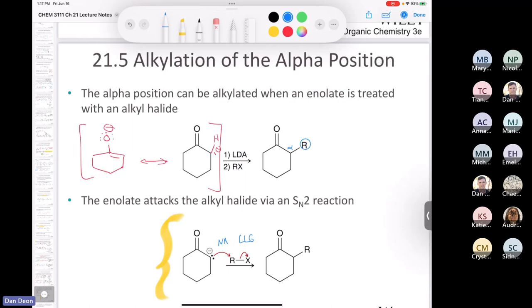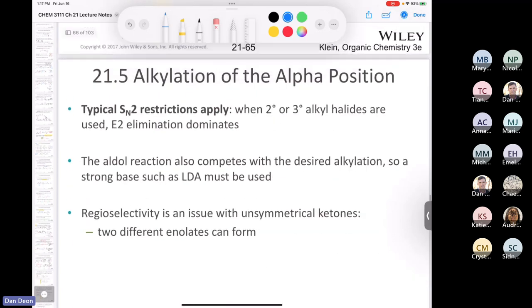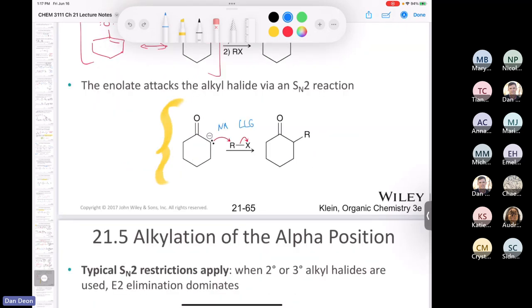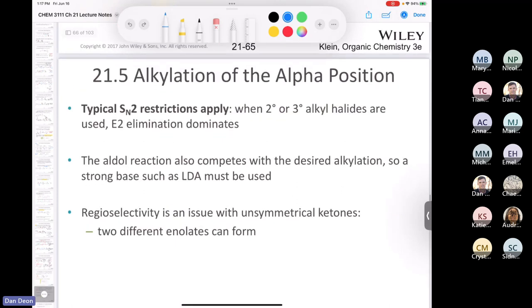What do you know about SN2 reactions? With a tertiary or secondary alkyl halide, you don't generally get SN2 — you get E2 elimination. The aldol reaction is also going to compete: if instead of using LDA you used sodium methoxide, you'd have the enolate and starting material both in solution and you'd get an aldol reaction — not what you're trying to do. You avoid this by using a strong base like LDA, getting complete deprotonation so the only species in solution is the enolate, ready for SN2.